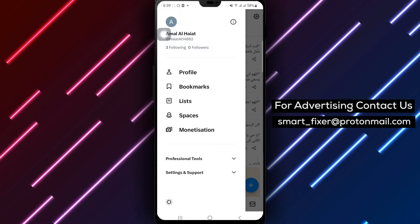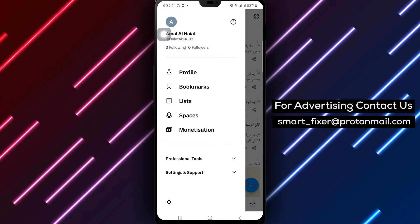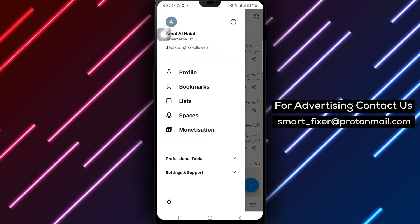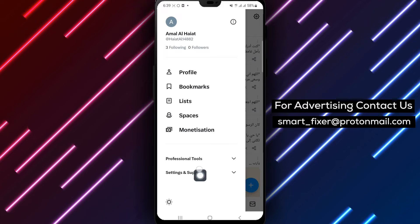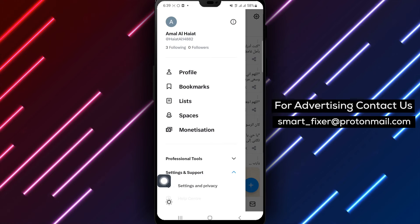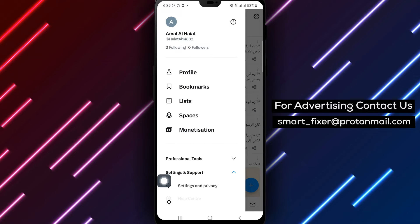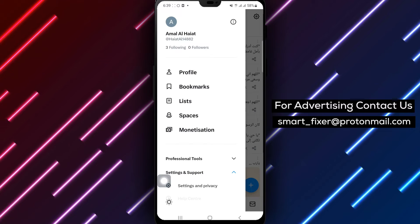Step 3. In the account settings menu, tap on Settings & Support. This action will take you to the Settings & Privacy section.